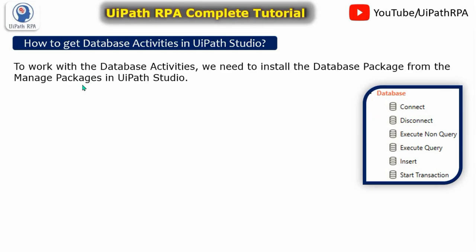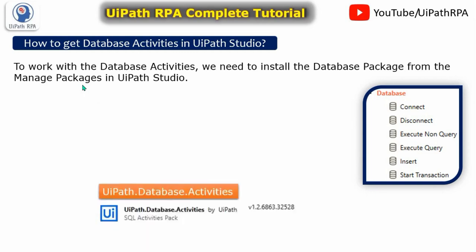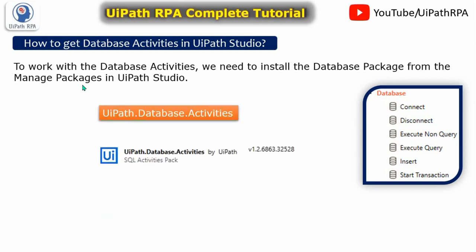To work with the database activities we need to install the database package from the manage packages in UiPath Studio. And this is called UiPath.database.activities. This is by UiPath.